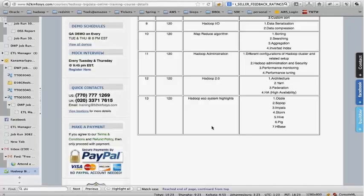The student asks if Java will be covered for those without prior knowledge. The instructor says Java won't be taught from scratch as that would take the course in a different direction entirely. However, the Java knowledge required for MapReduce is pretty limited — you don't need to know complete core Java to work with it.